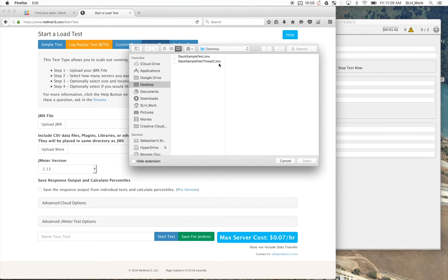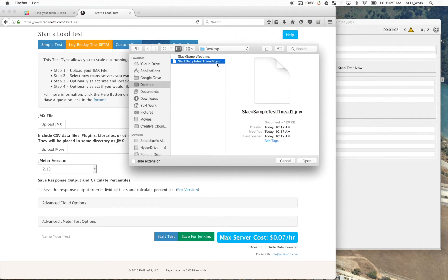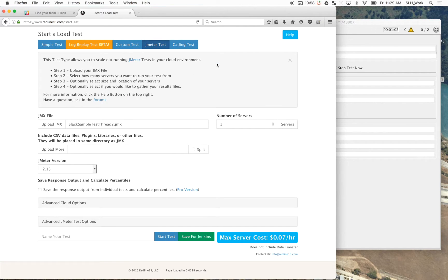We'll navigate over to a JMeter load test. And this is just as simple as uploading our JMX file. So we want the one with the two threads, which is the one that we just did. And there we go.